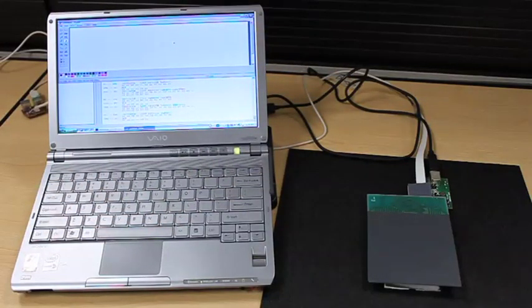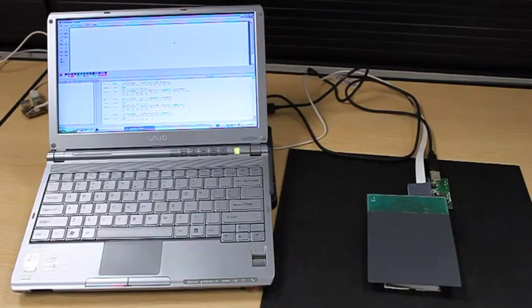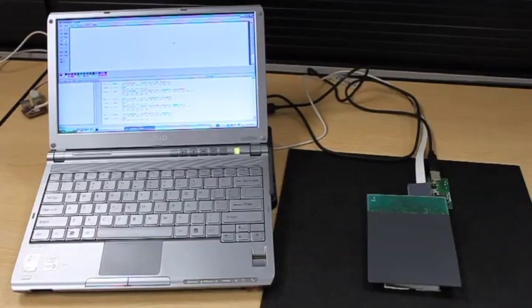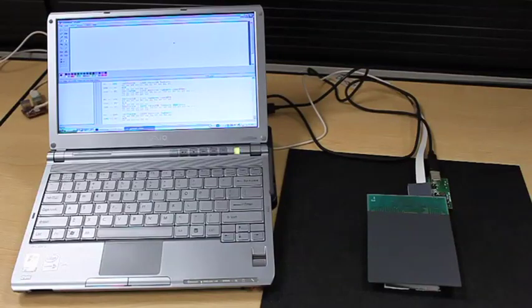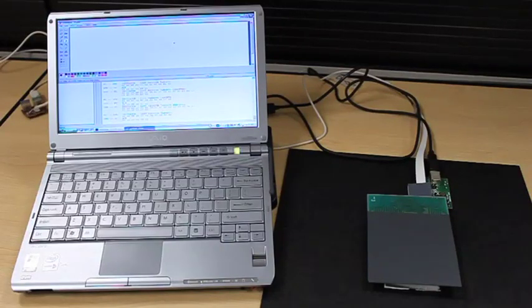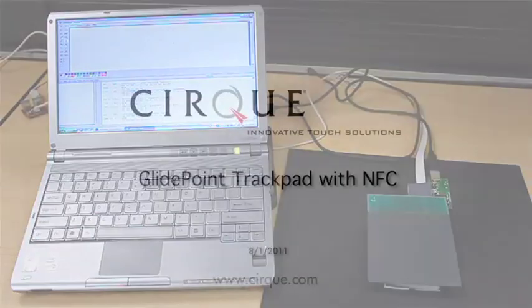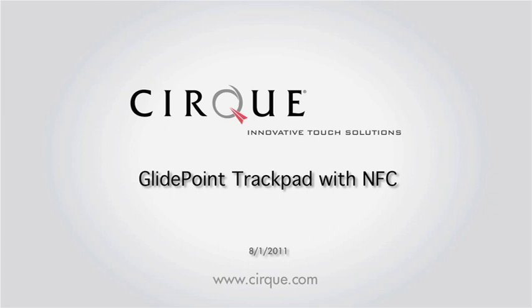And of course we see the touch pad being used in specialized keyboards, notebook computers, access control systems, and a wide variety of markets. Basically anywhere that touch and NFC functionality could be combined.